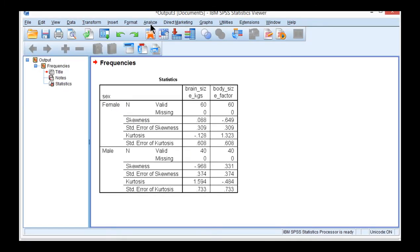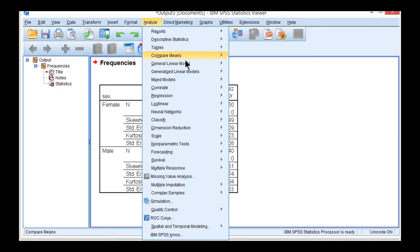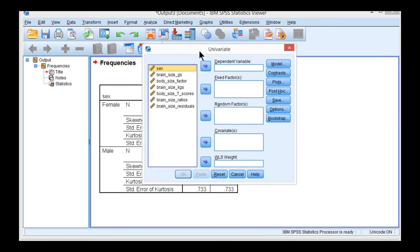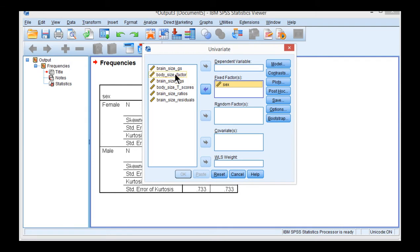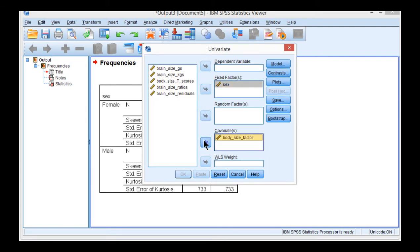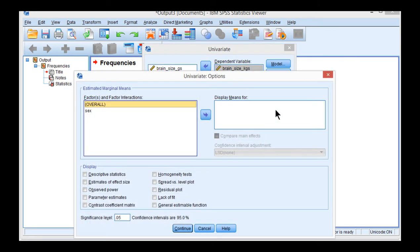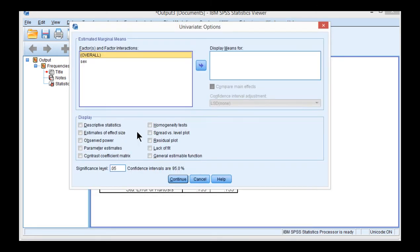Go into Analyze, General Linear Model, Univariate, and then re-specify the ANCOVA, so brain size factor goes as a covariate, and the dependent variables brain size and kilograms. And then click on Options, and you want to make sure that you have homogeneity test selected.